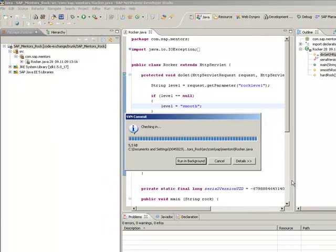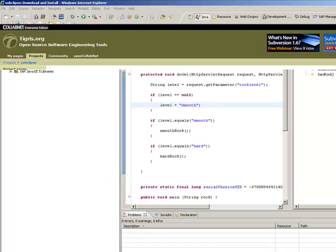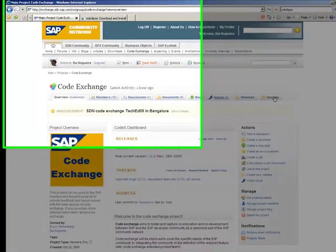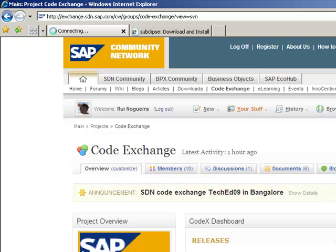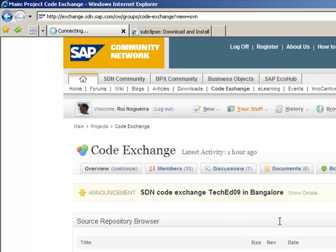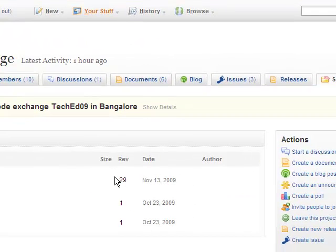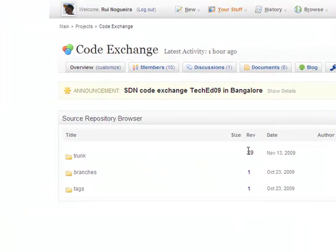And the system will now submit the changes to the subversion system of CodeExchange. And if we go now to the CodeExchange homepage and look into the sources directory, you see already here that we have now instead of revision 28, revision 29.